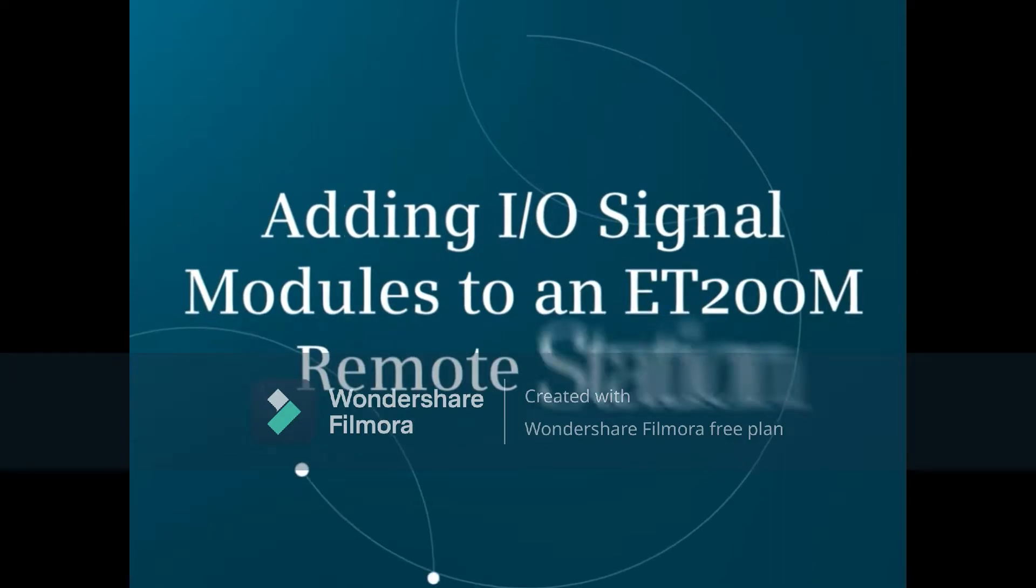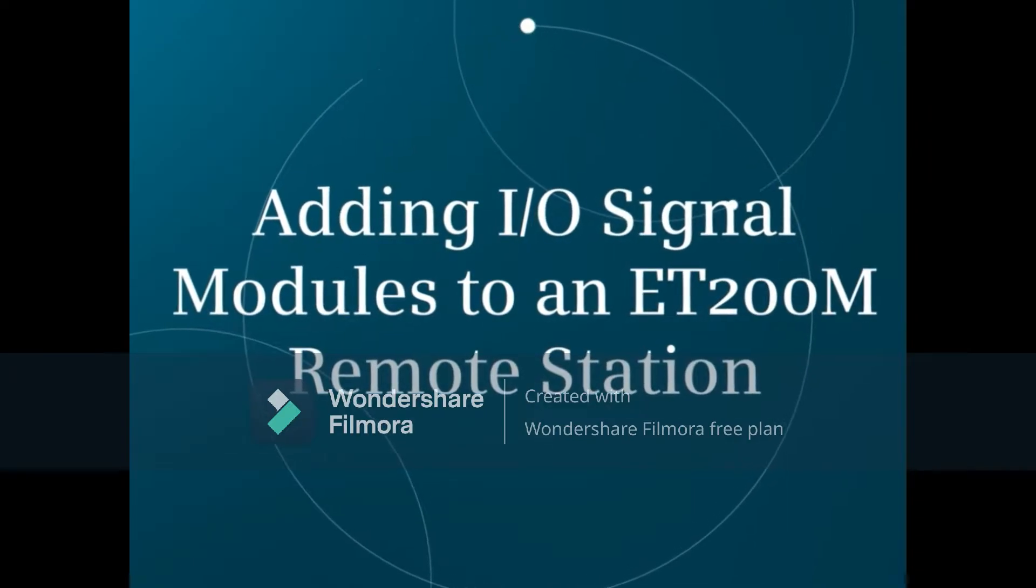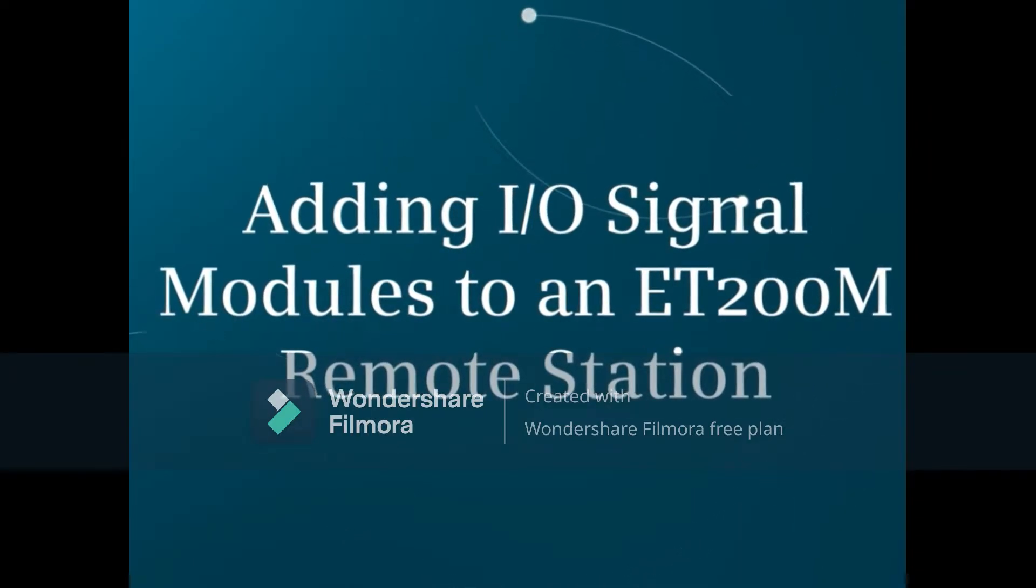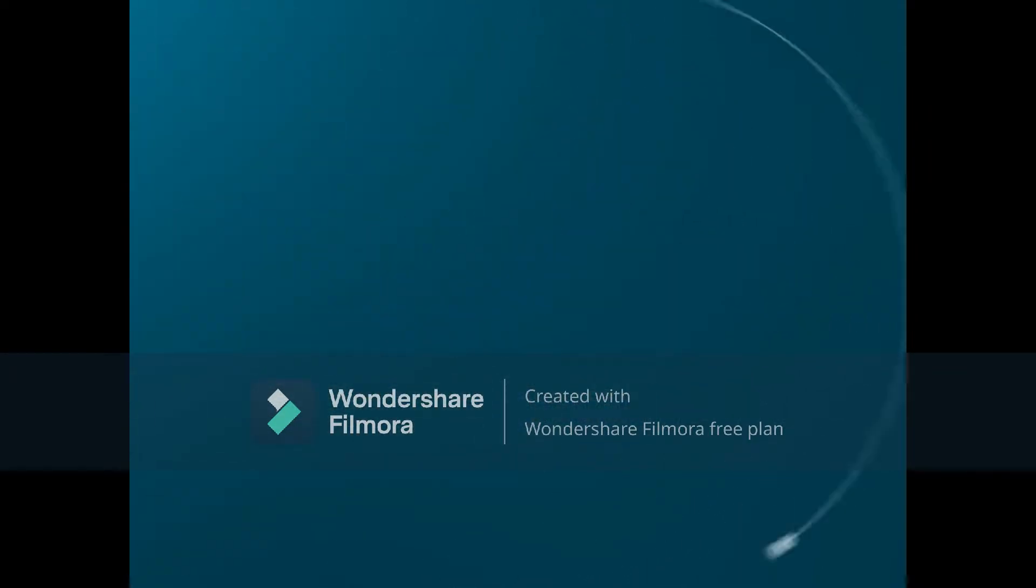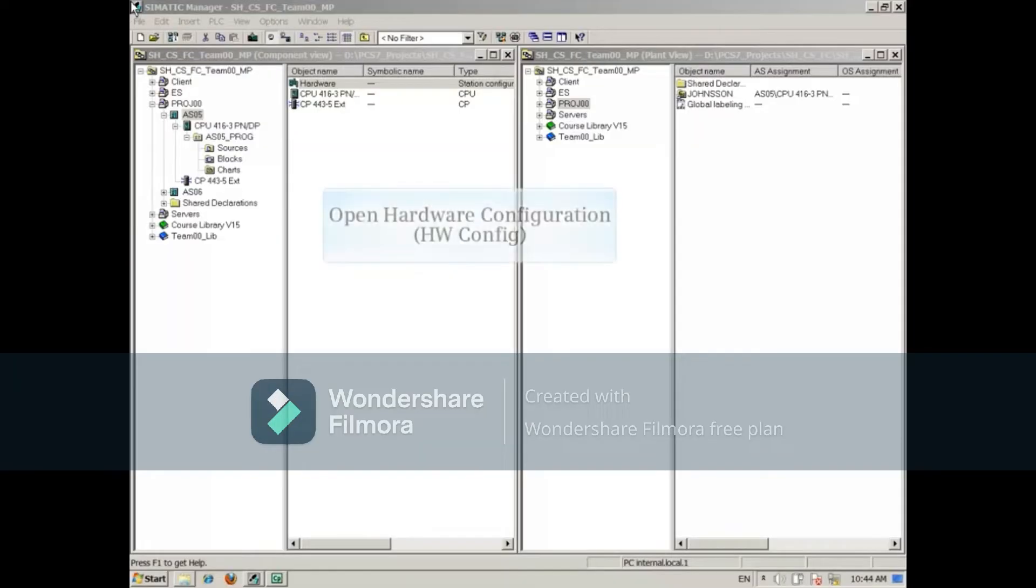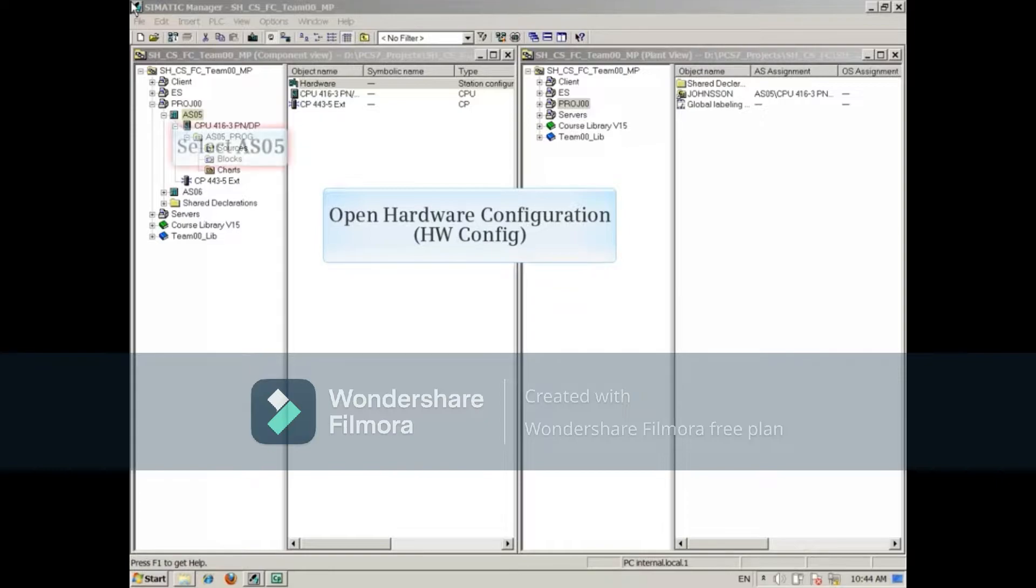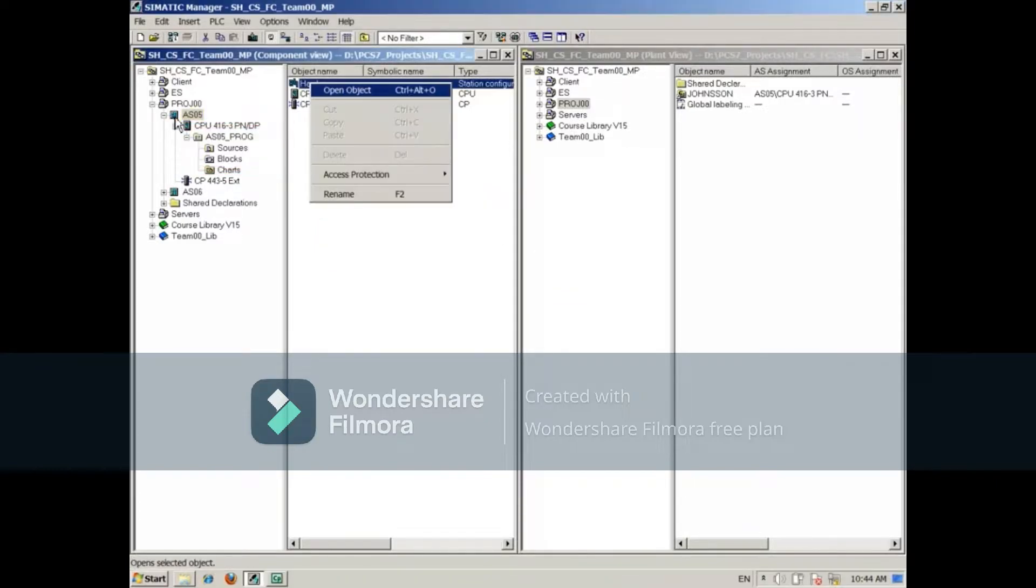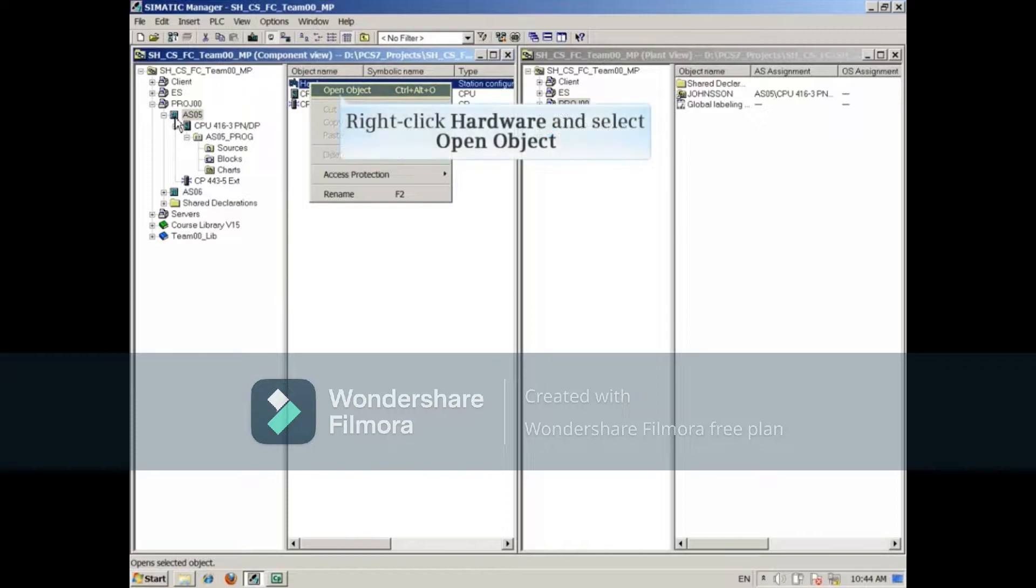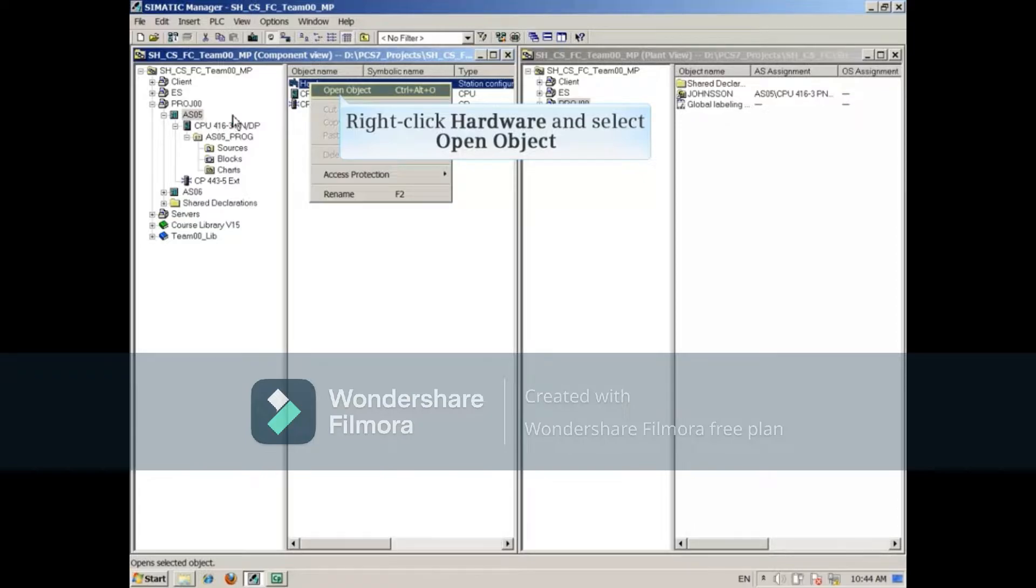This video demonstrates adding IO signal modules to an ET200M remote station. First, open Hardware Configuration by selecting an AS on the left, then right-click Hardware on the right and select Open Object.